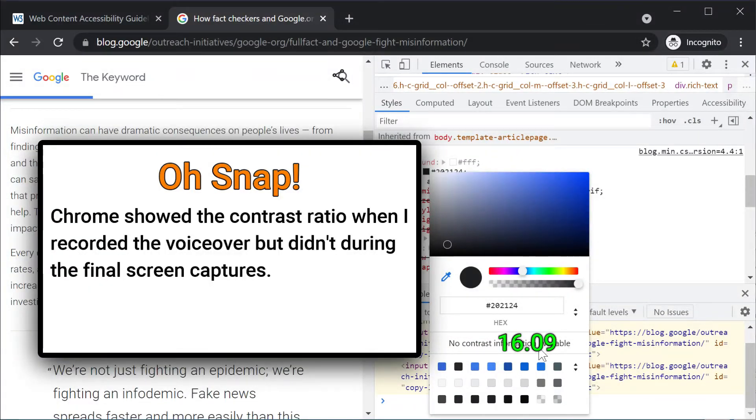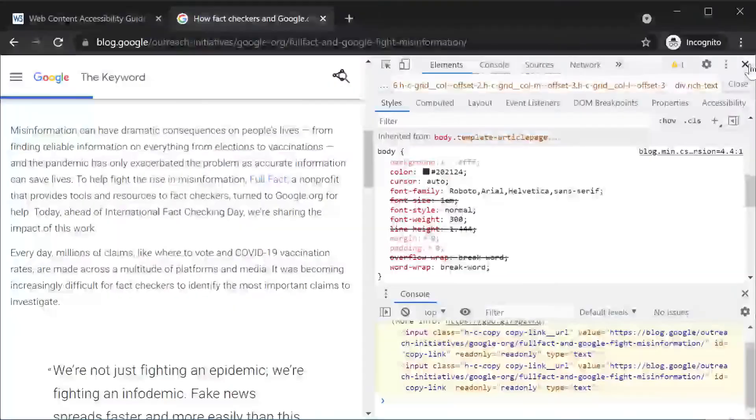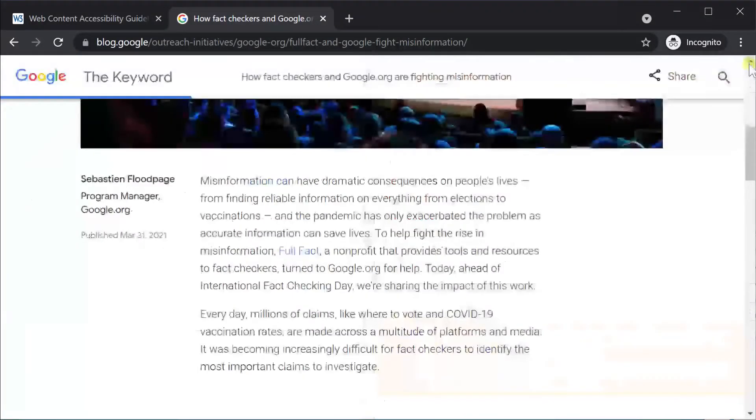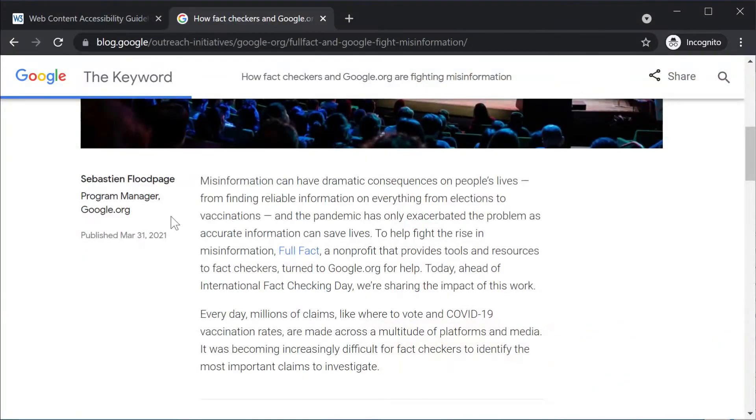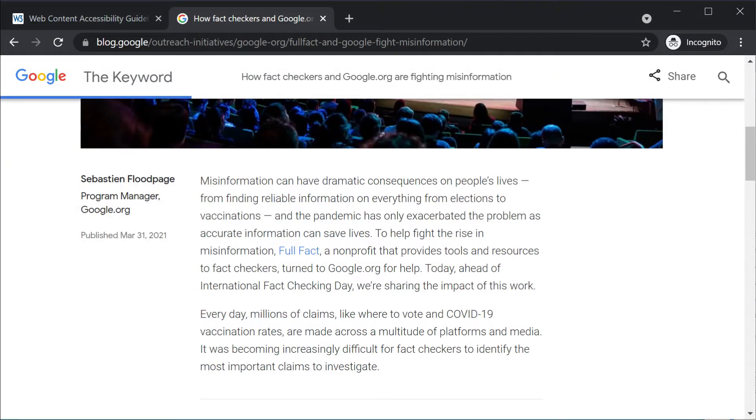That's well above even the AAA minimum contrast of 7, so we should be in good shape. But I think this text looks a little fuzzy or thin or washed out. Reading just a paragraph or two feels tedious. What's going on?